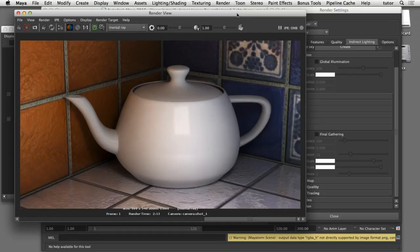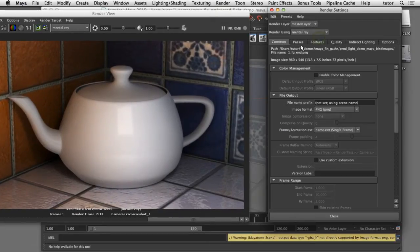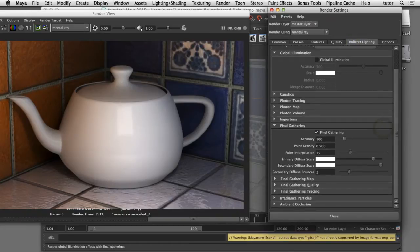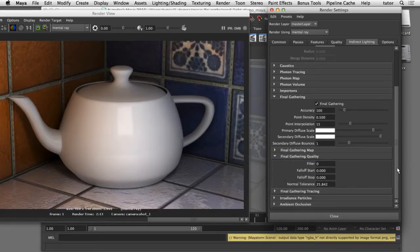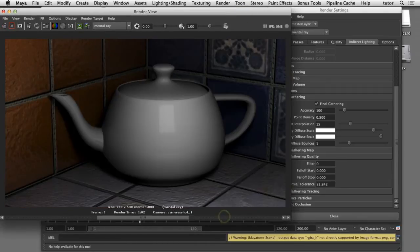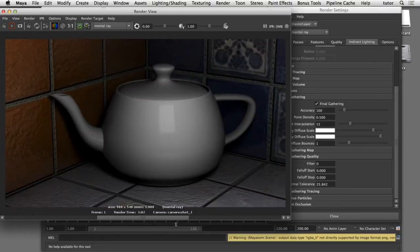Here I'd like to show you how you can incorporate Final Gathering using Mental Ray for Maya. Final Gathering is an effect in Mental Ray that allows you to simulate indirect lighting or bounced light in your scenes. It's a simplified version of indirect lighting that uses rays instead of photons, similar to ray tracing. Instead of calculating multiple bounces of a photon, it only calculates one bounce of a ray of light, and for that reason it's a little simpler to control and to implement.